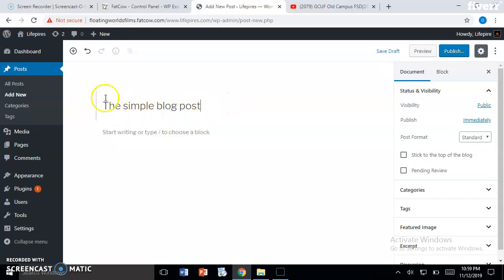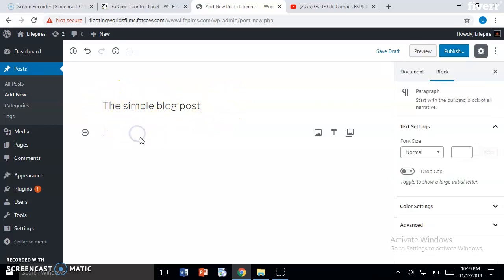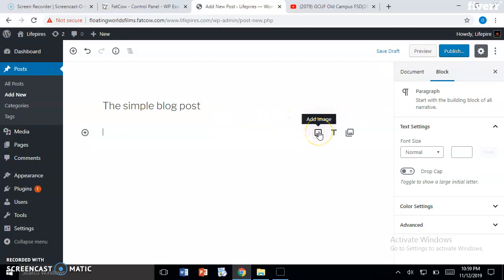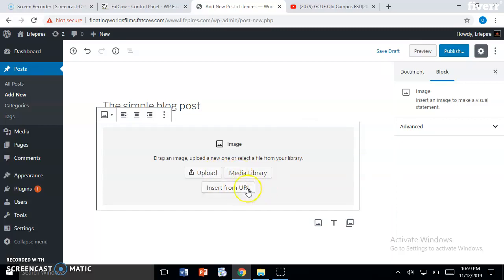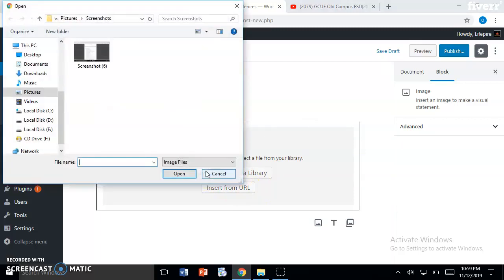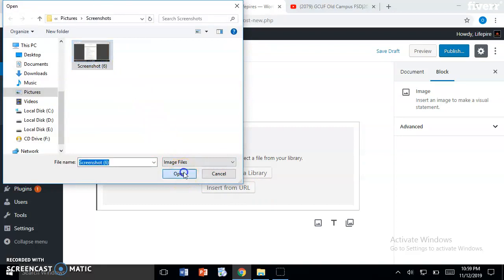This will be my blog title. If you want to add an image, just click here 'Add image.' You can see, hover over here, just click here. You can upload the image from your computer, from media library, or insert from URL. For now I will upload an image. Here I have an image - I will just select the image and open.